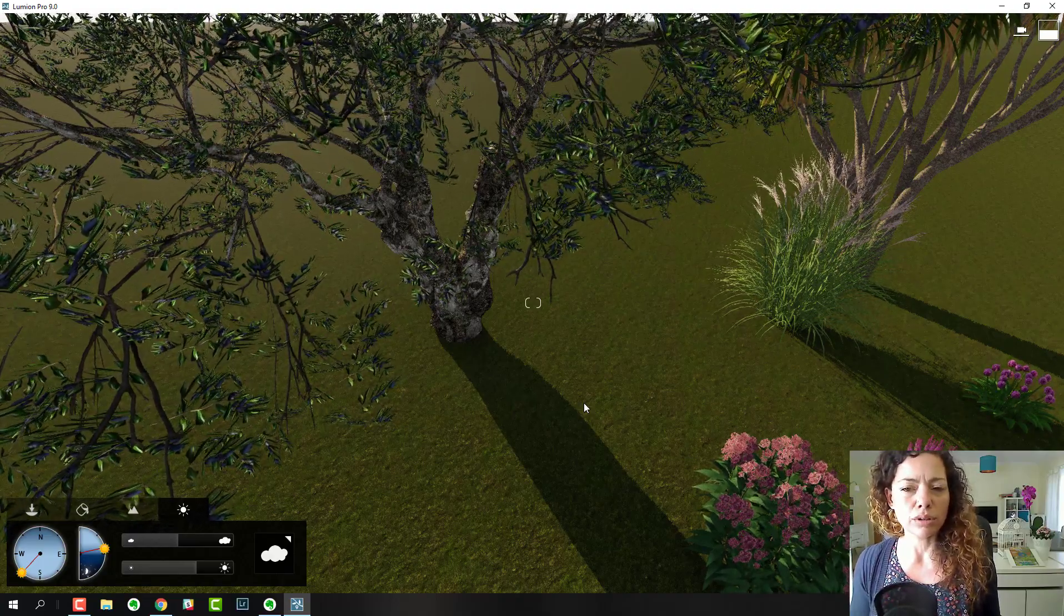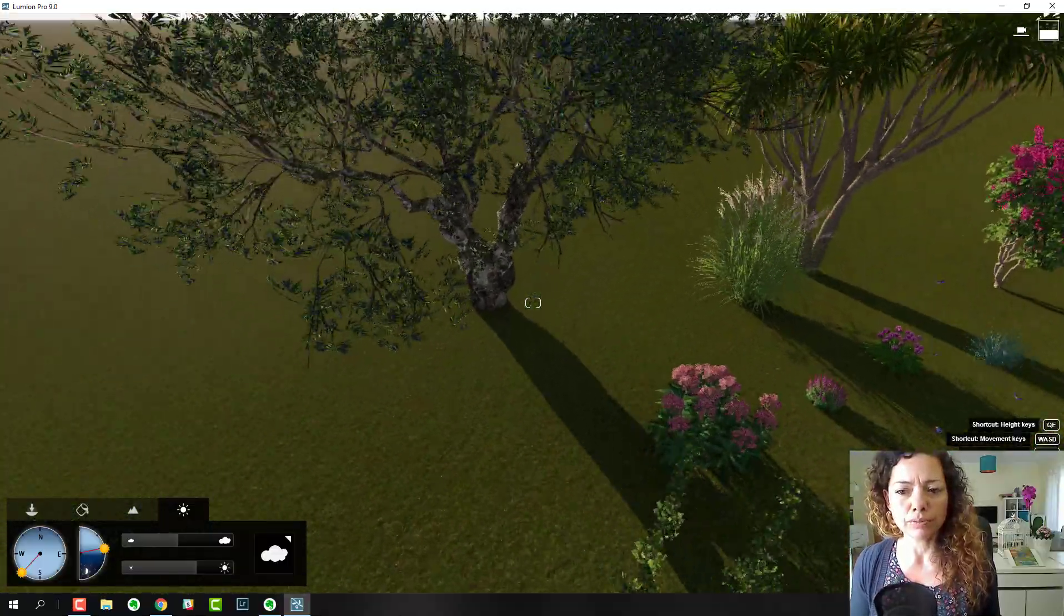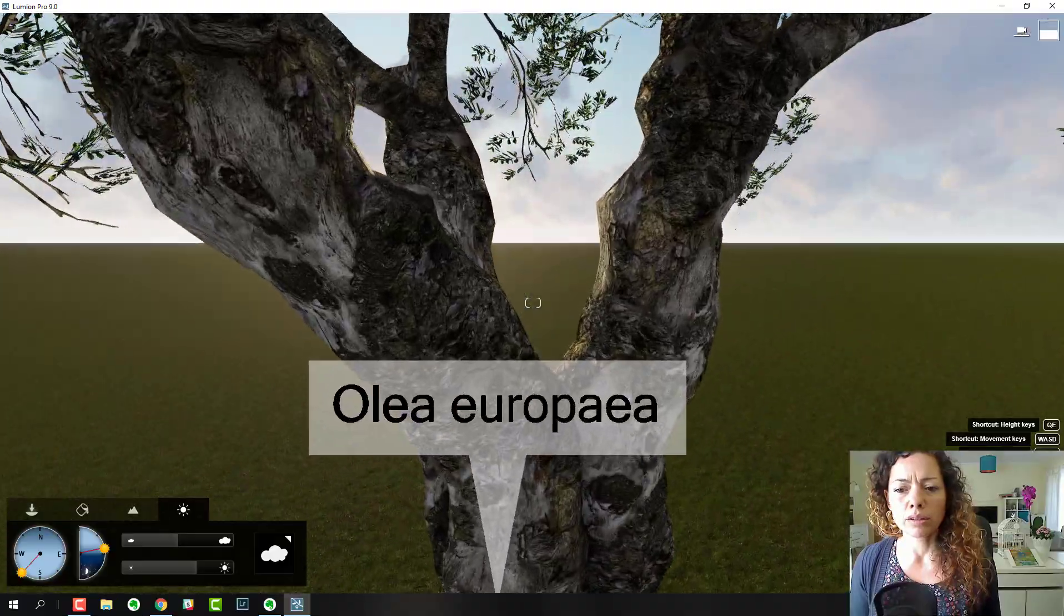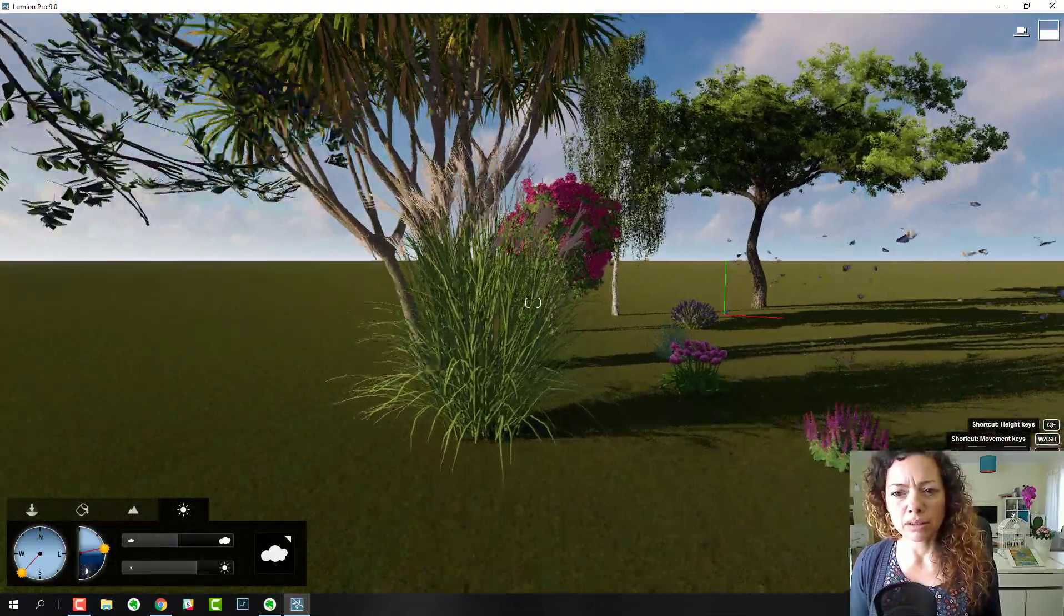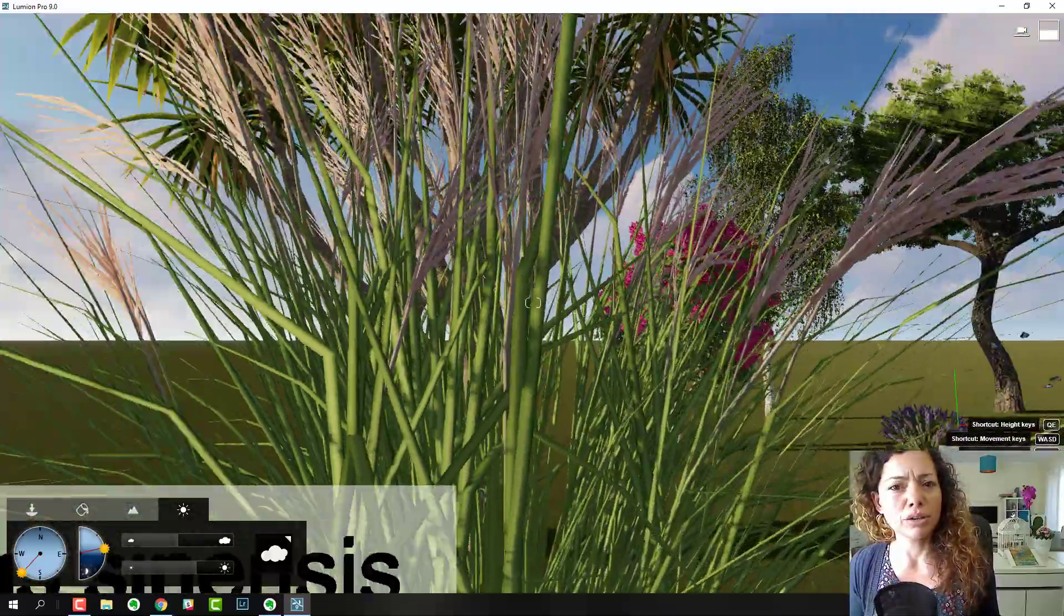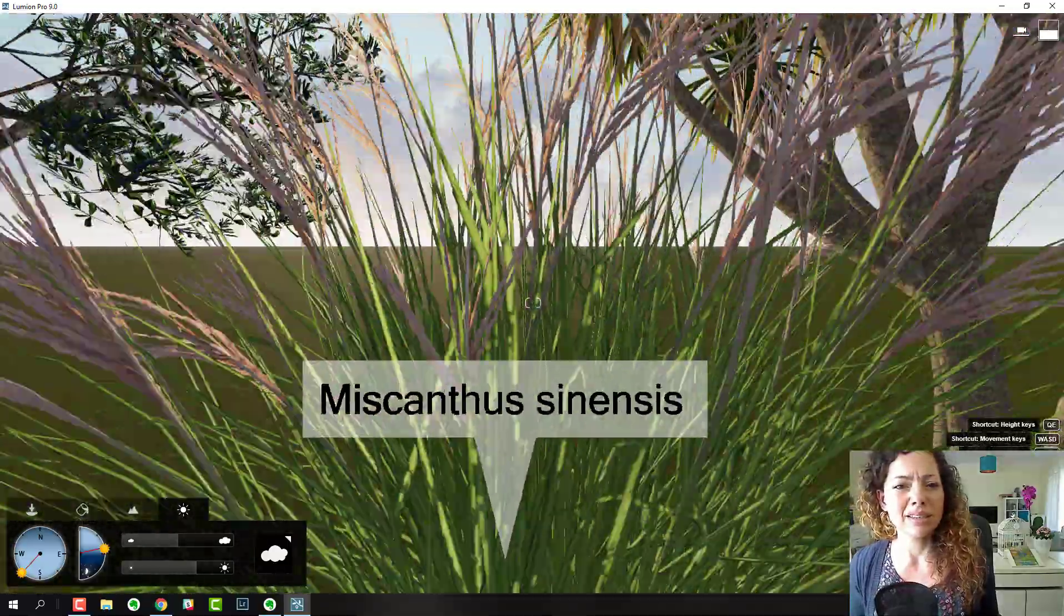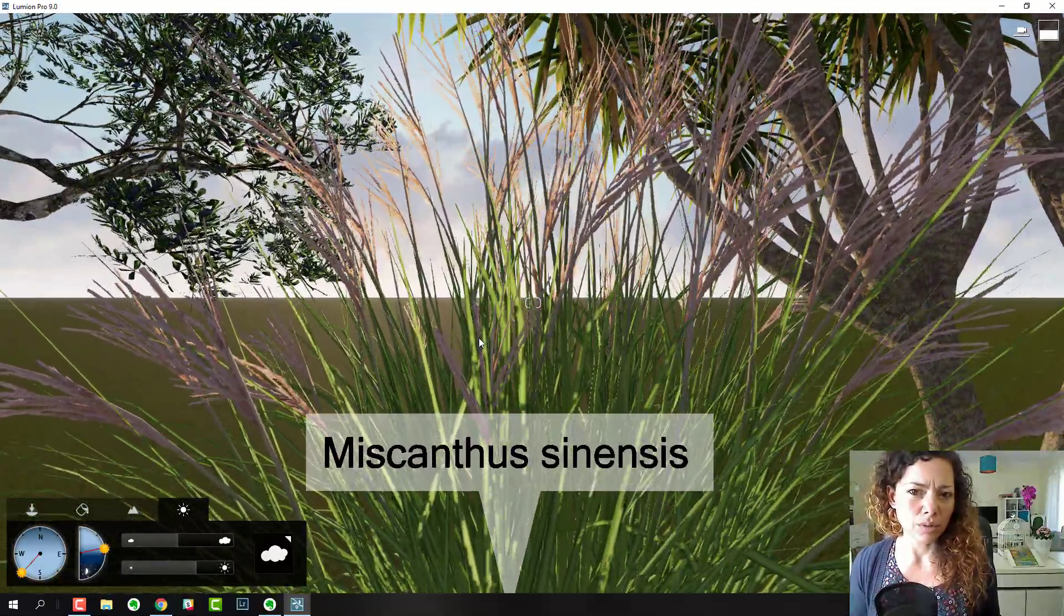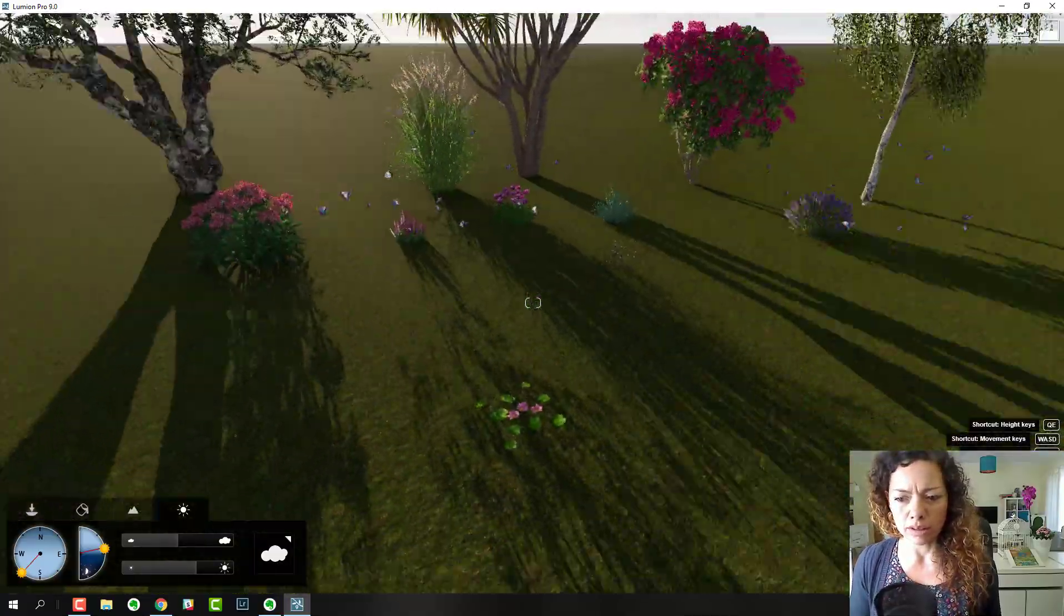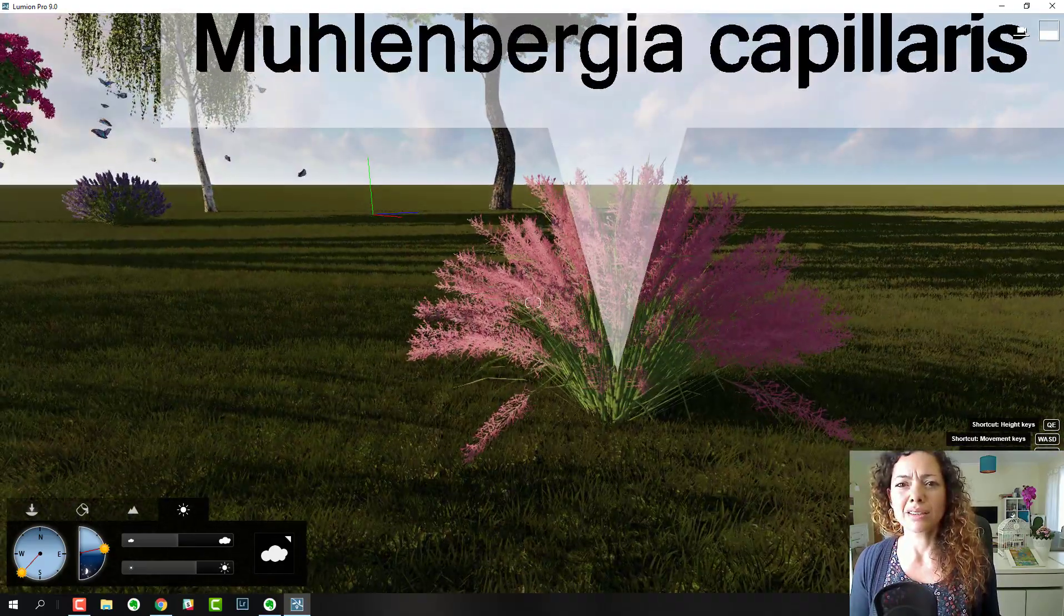This is a Mediterranean olive tree, Miscanthus over here. The grasses, especially the grasses in the wind, are amazing. They have really nice quality to them. There is another grass here.